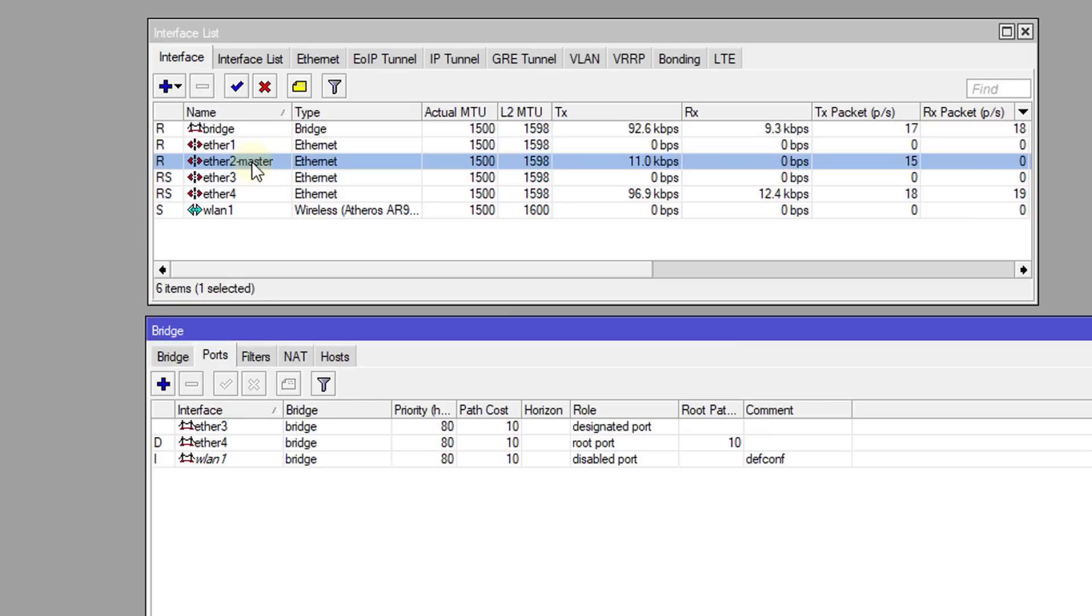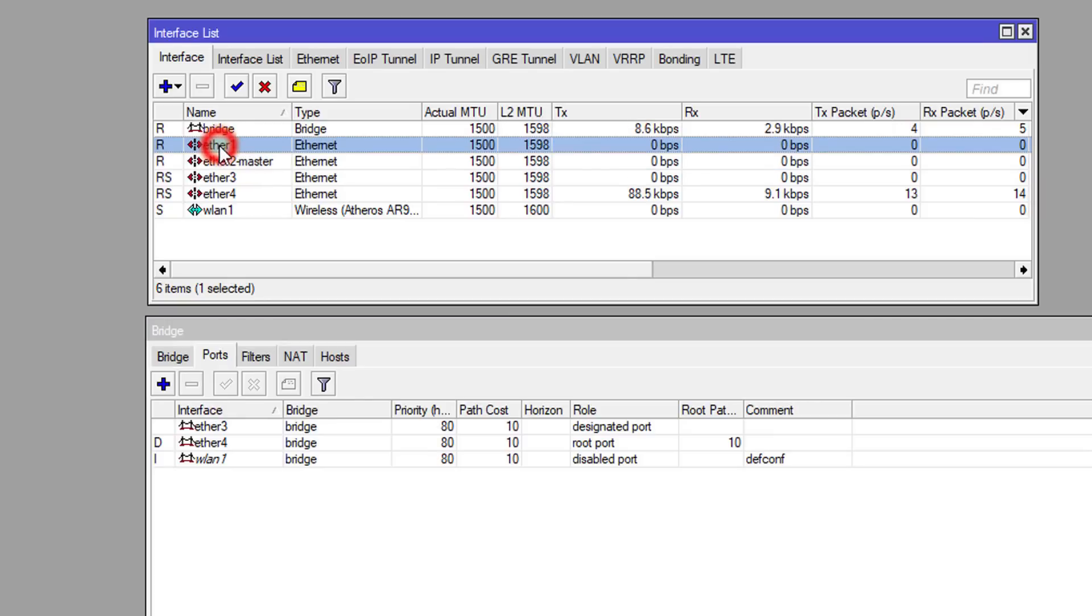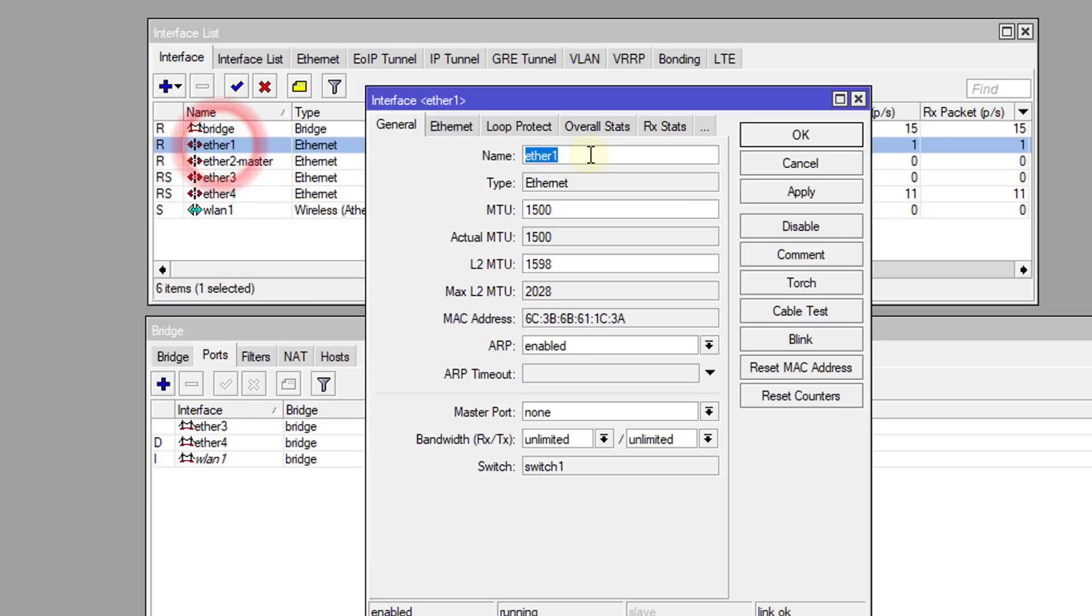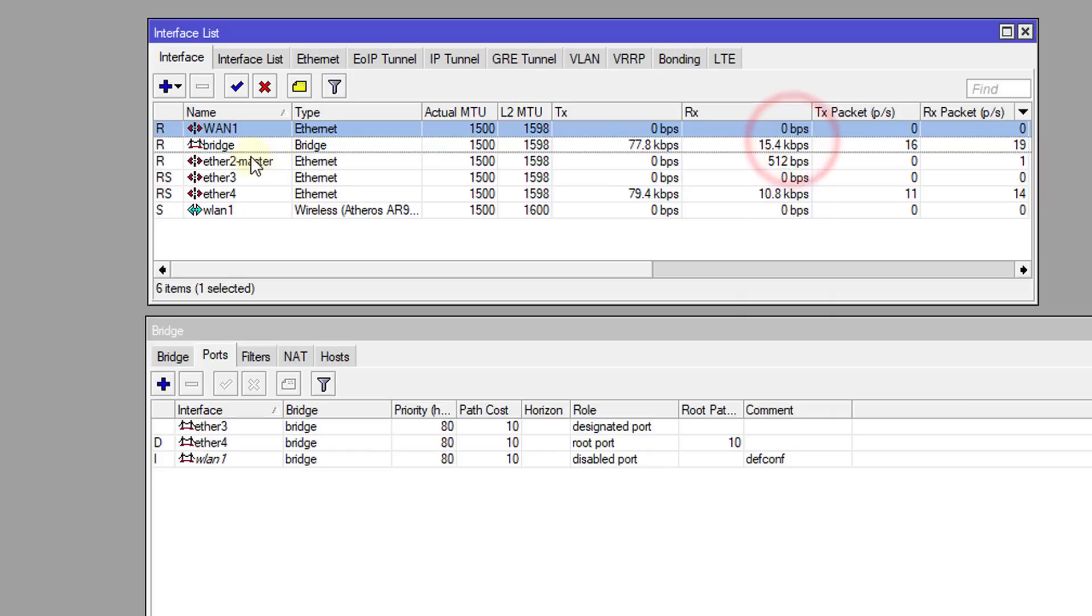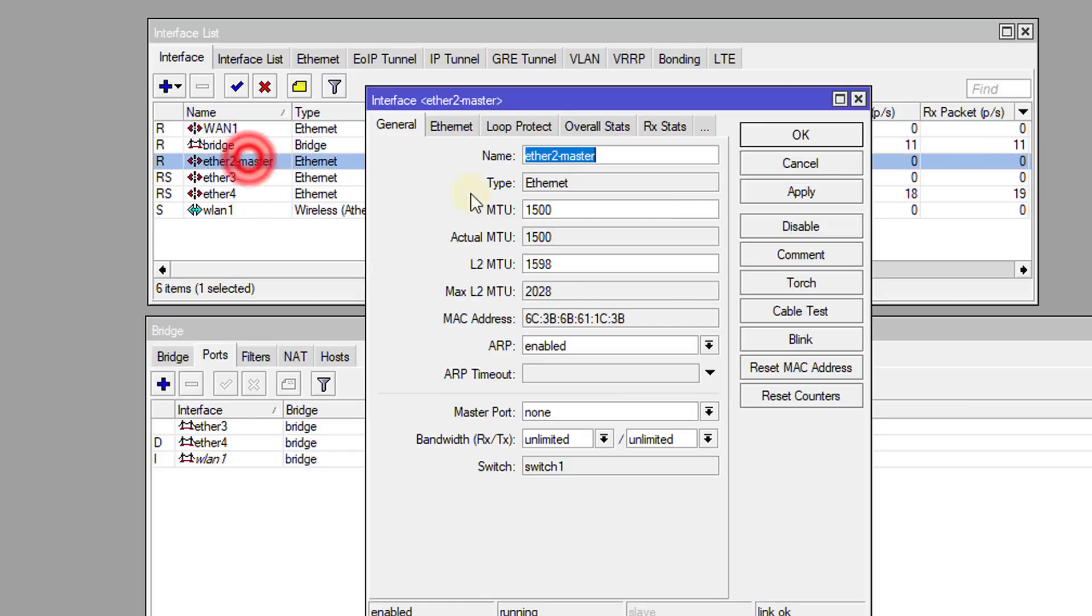Next, we're going to rename both interfaces. Ethernet 1, we're going to rename this as 1-1. And Ethernet 2, we're going to rename this as 1-2.